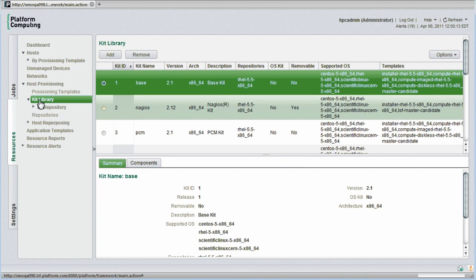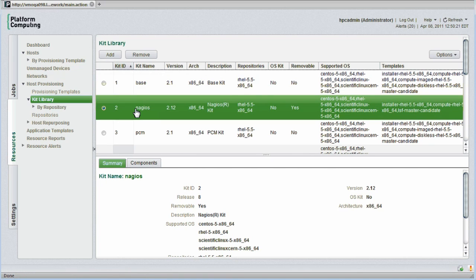To give an idea of how kits are structured, I'll quickly look at the Nagios kit. Nagios is a popular open source system monitoring tool provided with PlatformHPC. This kit is meant to be installed on 64-bit hardware as we see here. It supports multiple operating systems.